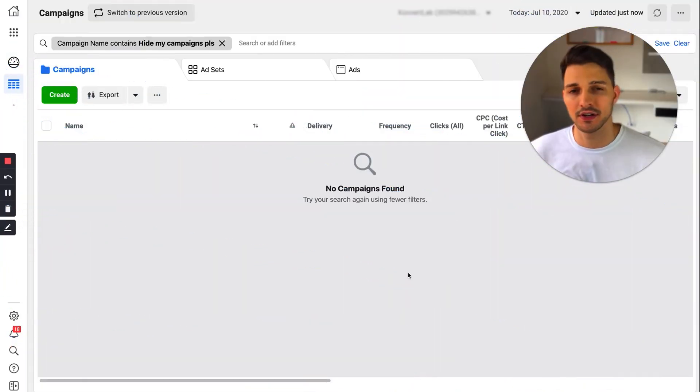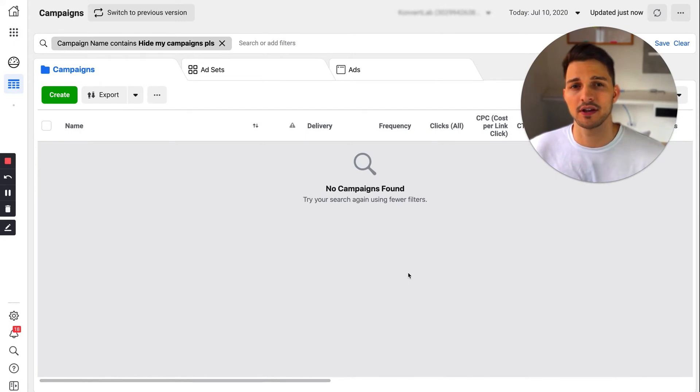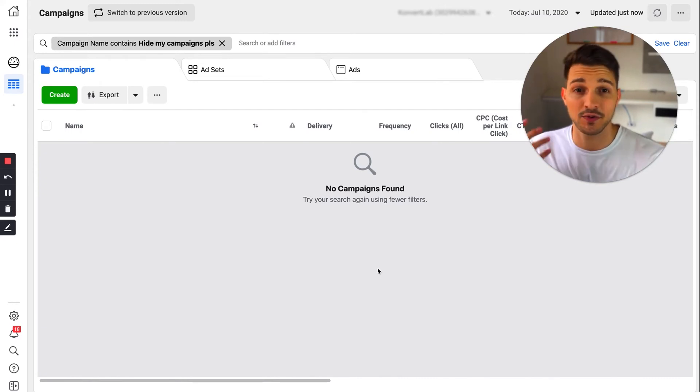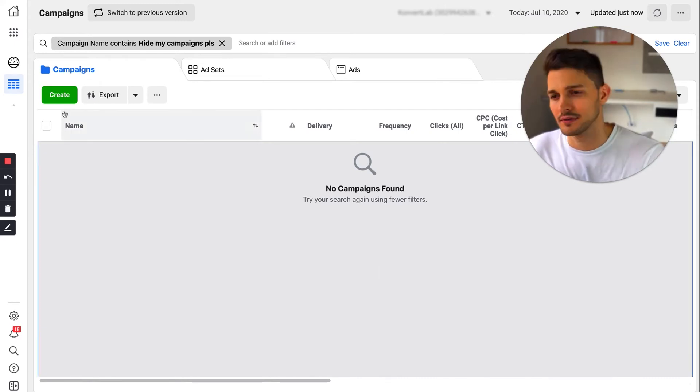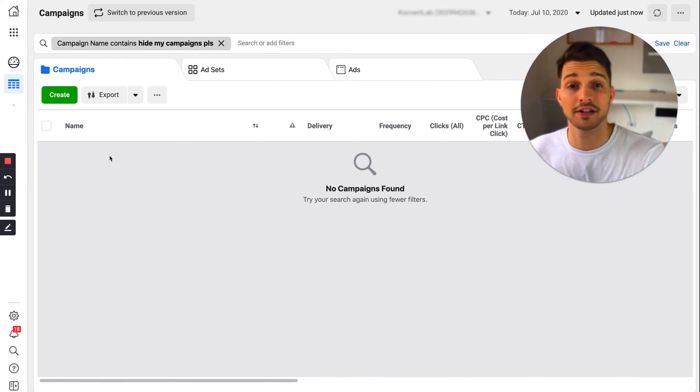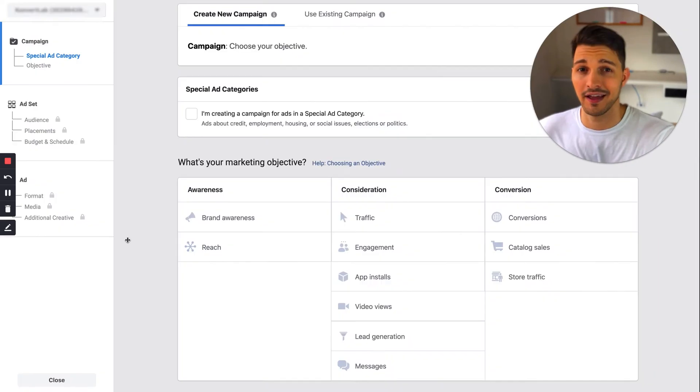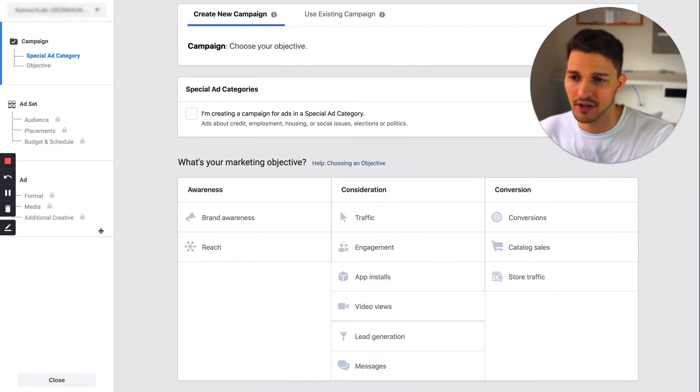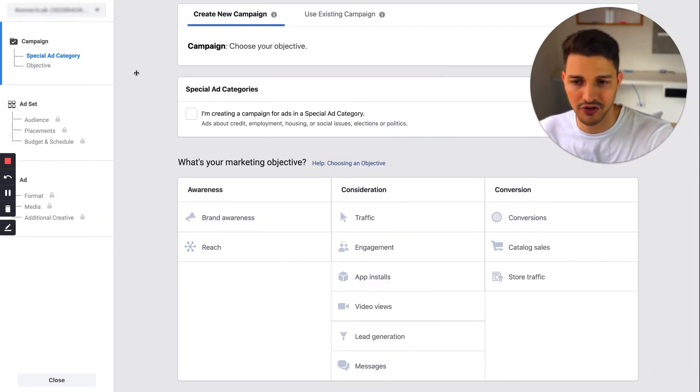First things first, you want to build a campaign. When you build your campaign at the ad set level, that's when you can choose your targeting. I'm gonna go ahead and click create, which opens up the campaign builder. Then you build your campaign out.